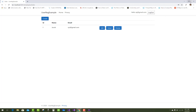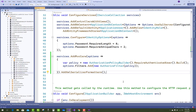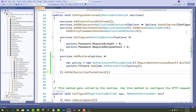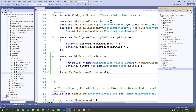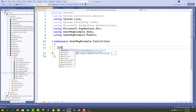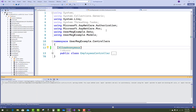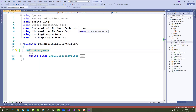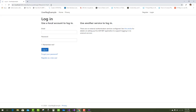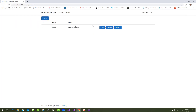If you want a specific page like the employees controller to be accessible without authentication, you can add the AllowAnonymous attribute to that controller. With AllowAnonymous applied, there is no need to require authentication to access the employees controller. Only the home controller and other controllers will require login, but the employees controller and its index page will not require any authentication.